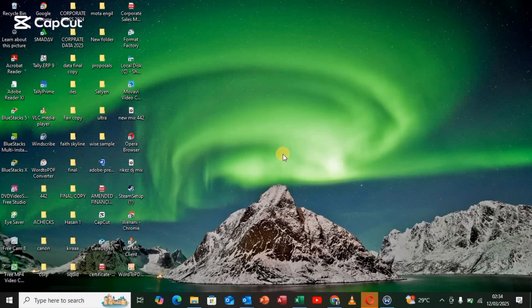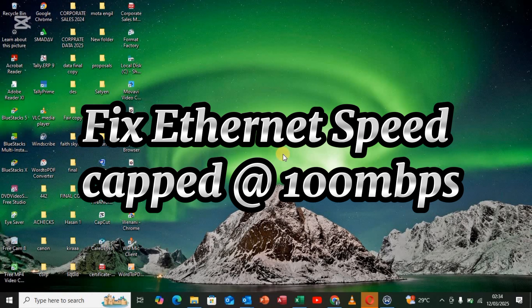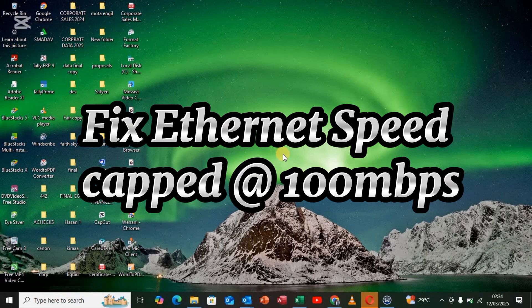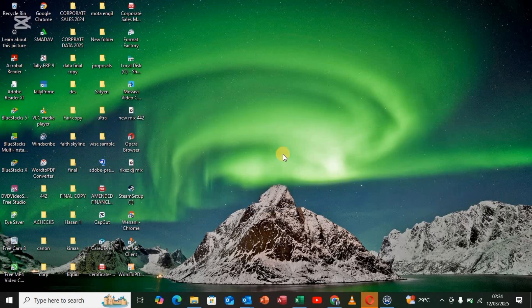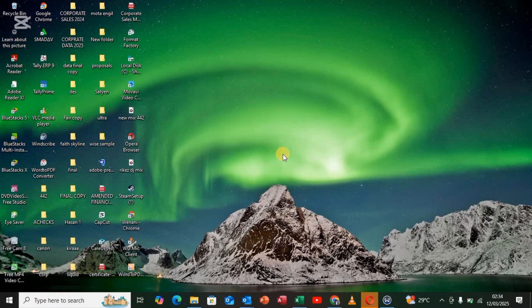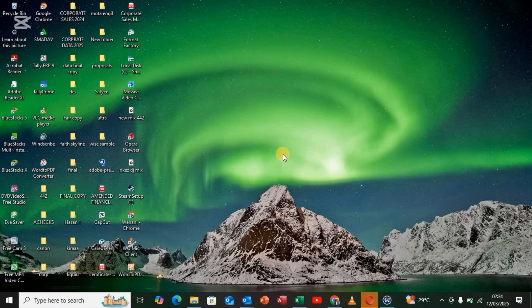Hey guys, welcome back to our YouTube channel. In this video, I will show you how to fix Ethernet speed capped at 100 megabits per second. Generally, it's because of the Ethernet and gigabit fiber connection. Most prevalence nowadays are a bit capped, so this alone can make the Ethernet capped at 100 megabits per second. In this tutorial video today, I will be showing you how to fix this problem.